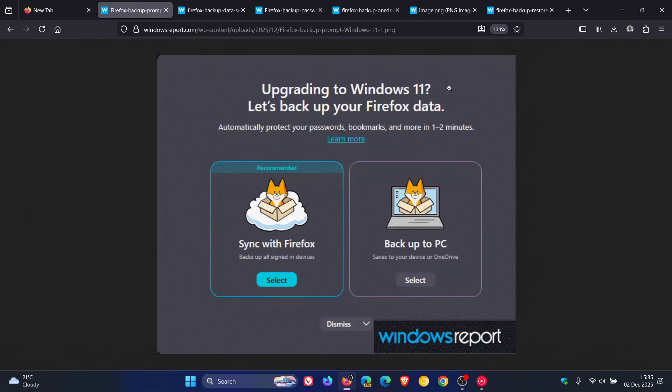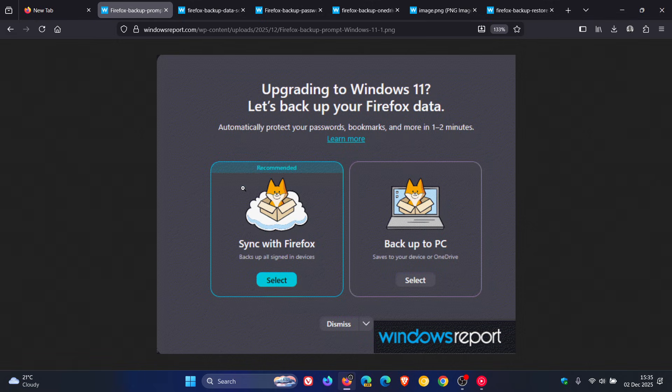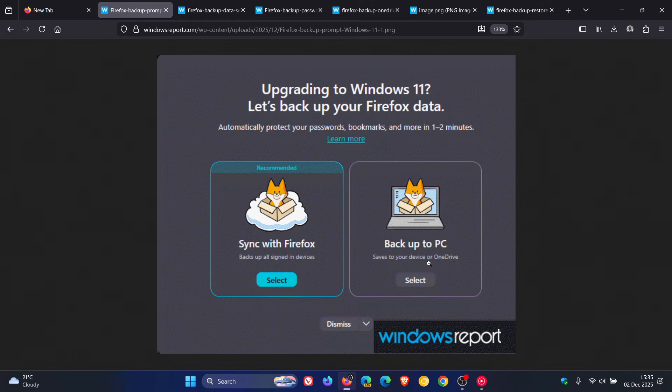And the card reads, 'Upgrading to Windows 11? Let's back up your Firefox data. Automatically protect your passwords, bookmarks, and more in one to two minutes.' You can select Sync with Firefox, or you can select Backup to PC, which saves to your device or OneDrive. So that's the first pop-up menu.